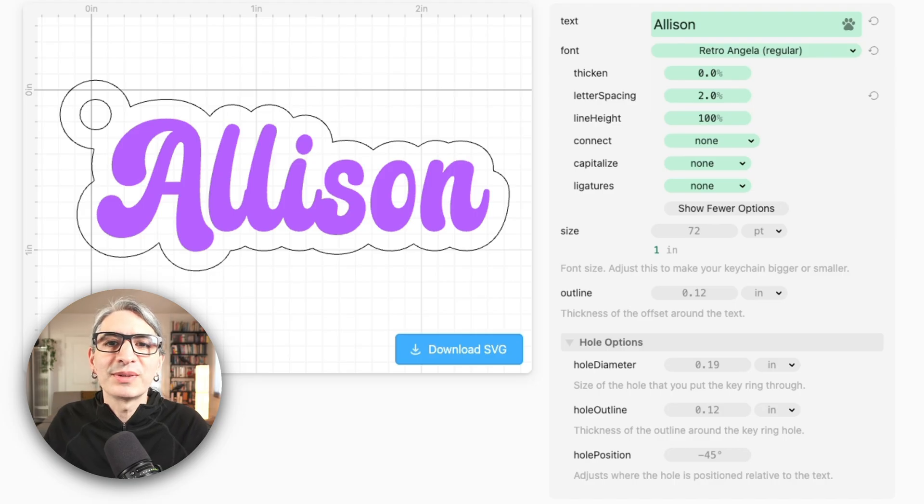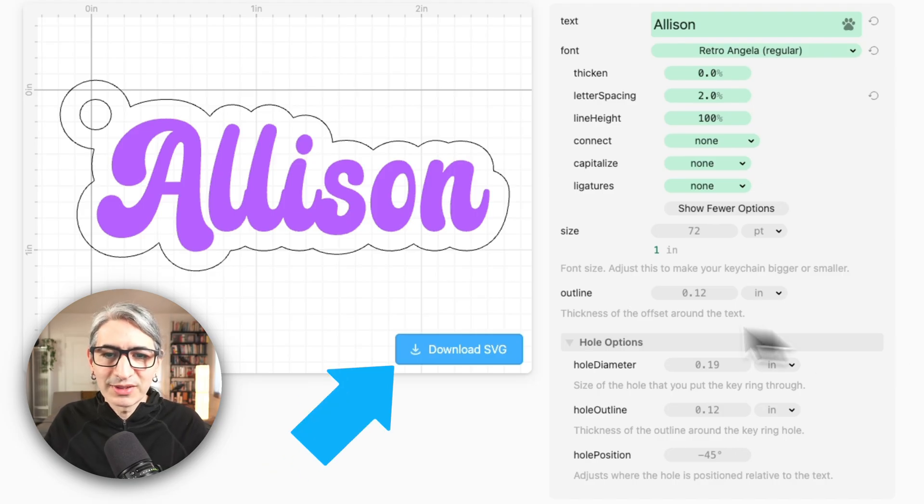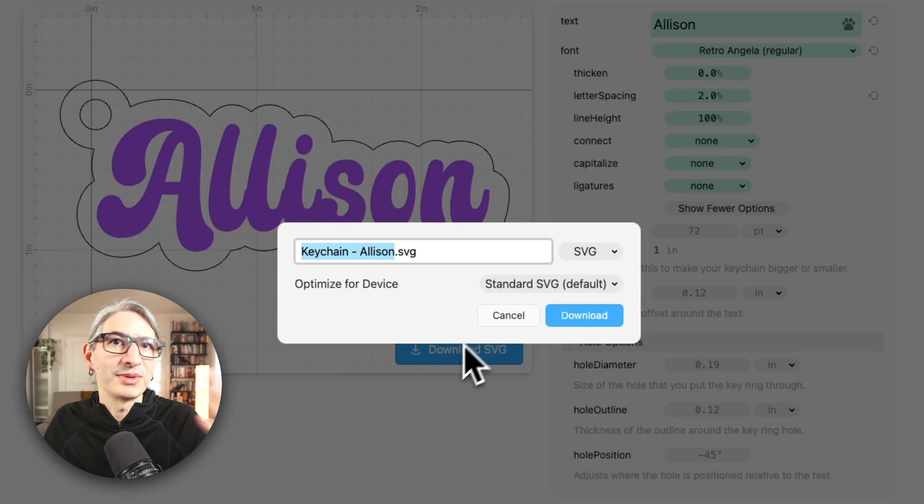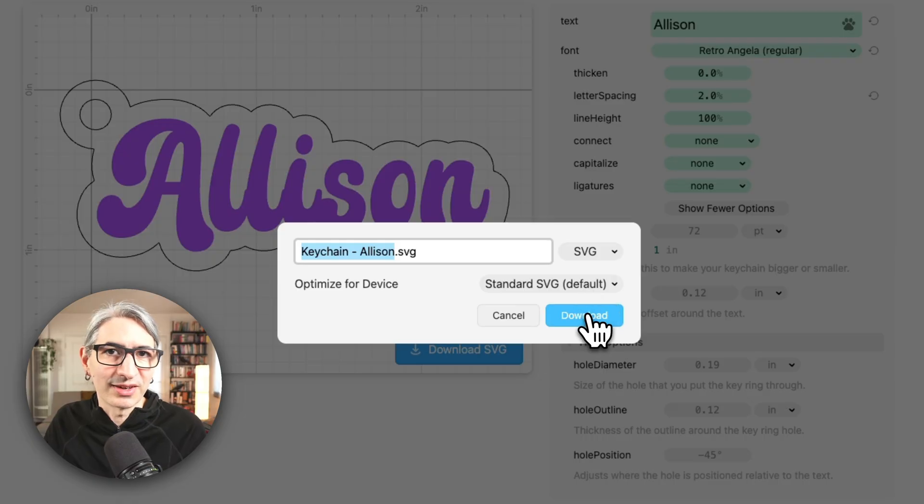And when you're ready to download the project you can click on this blue button to get an SVG that works with any laser cutter.